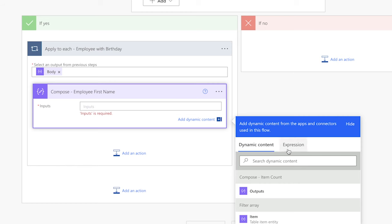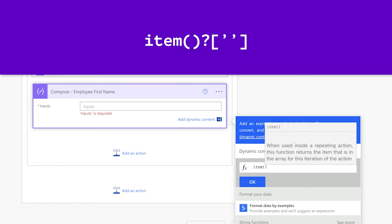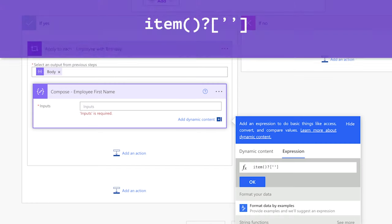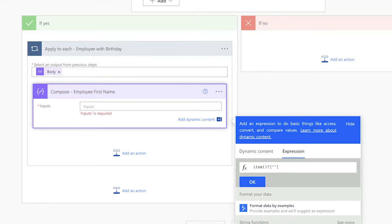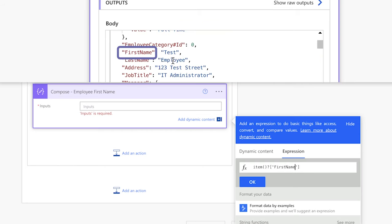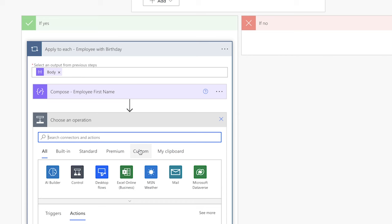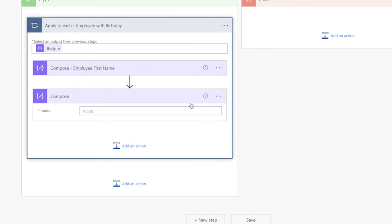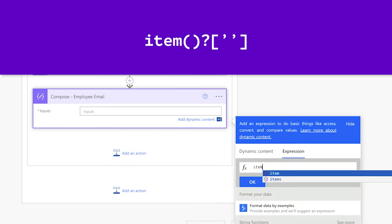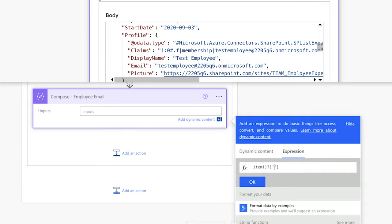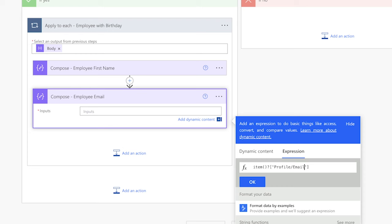In the compose action, insert an expression. Insert the item function followed by a question mark, square brackets, and single quotes. Enter the key of the dynamic content in between the single quotes — in my case, it's FirstName with a capital F and N. Add another compose action to store the employee's email address. Insert an expression with the item function, and since the profile column stores the employee's Microsoft profile, the employee's email is nested under the profile key. Enter Profile with a capital P, forward slash, and Email with a capital E.